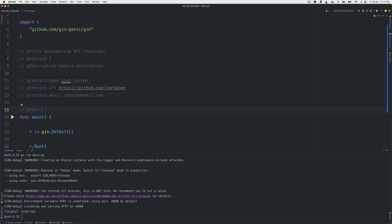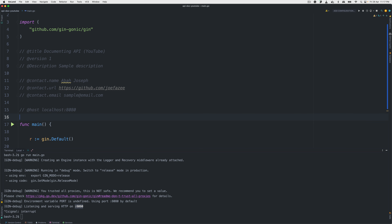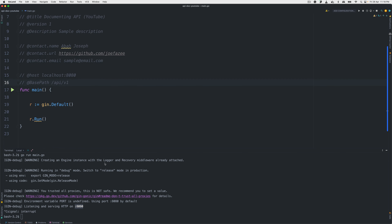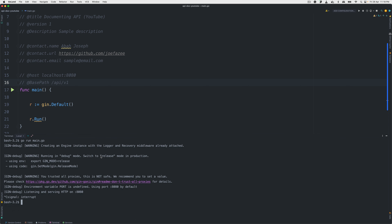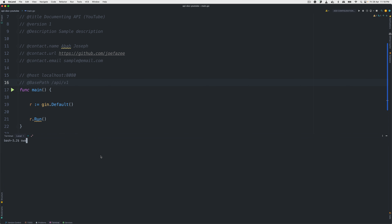Next, we add the host annotation. This is what swag is going to use to know where our API lives. Our API is listening on port 8080. Then the base path — or base URL — is 'api/v1'. I think that is it. So now that we have all this in place, we can go ahead and generate our documentation.